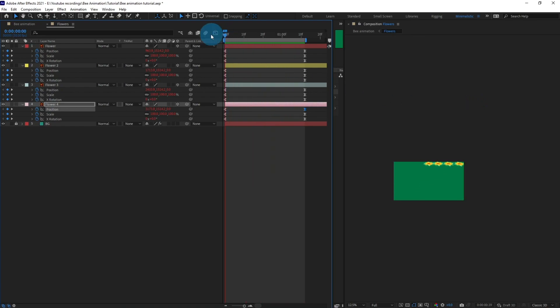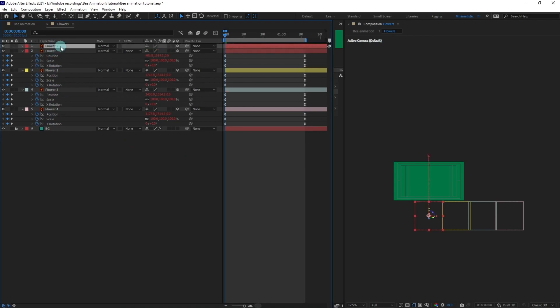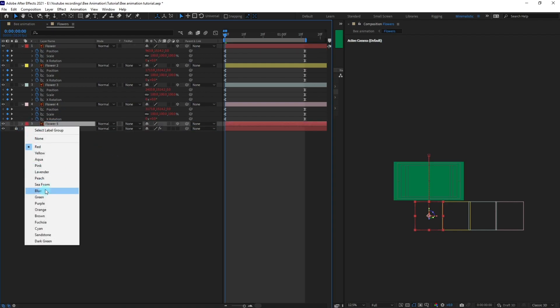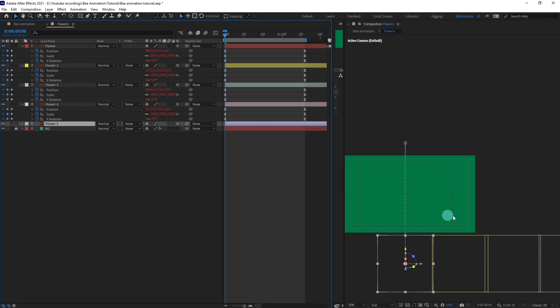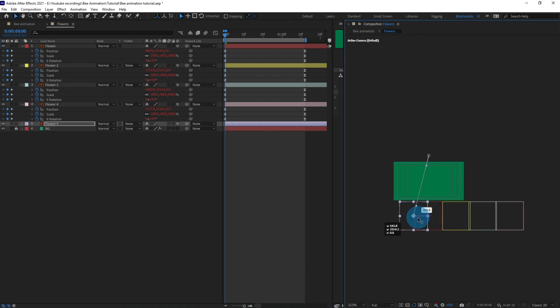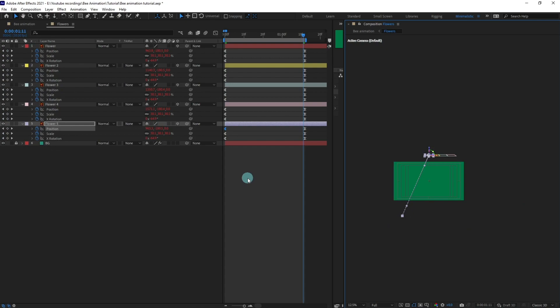Alright, so right now we're going to do the same for the other side. Let's copy this layer and put it below at this point. Let's change the color again and shift it in the opposite side. For this one it will be this side, and follow the similar process for the other layers as well.